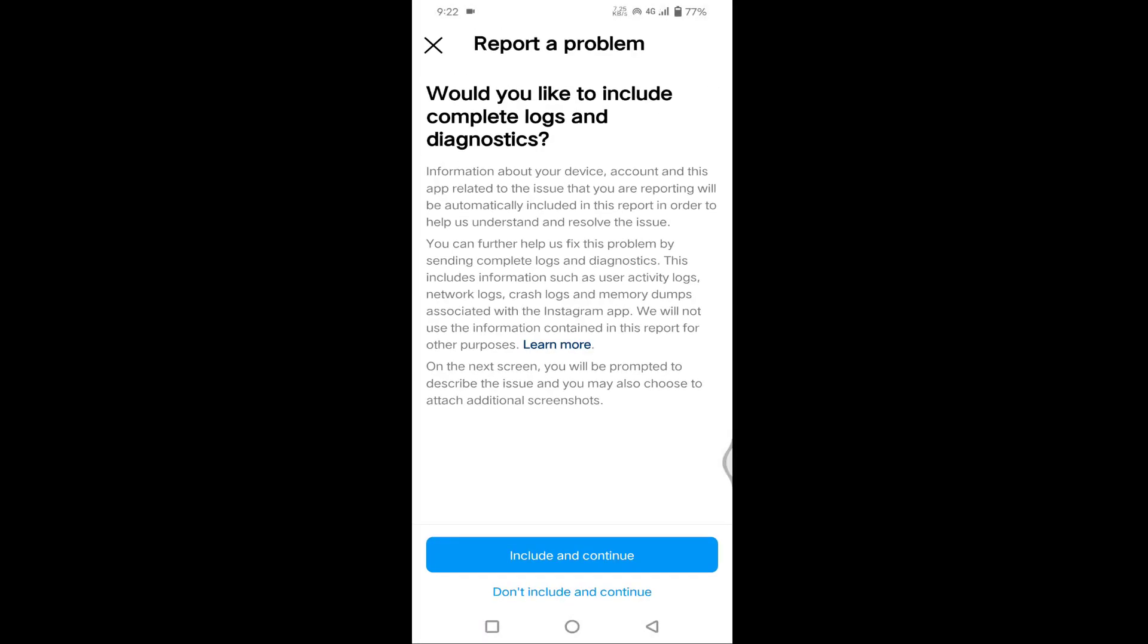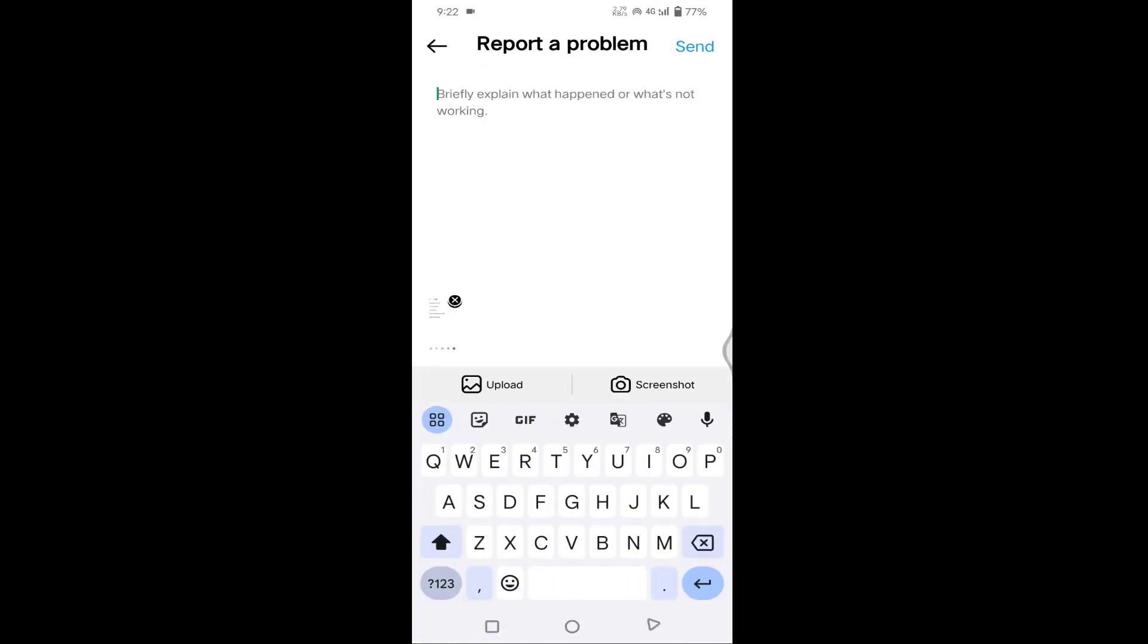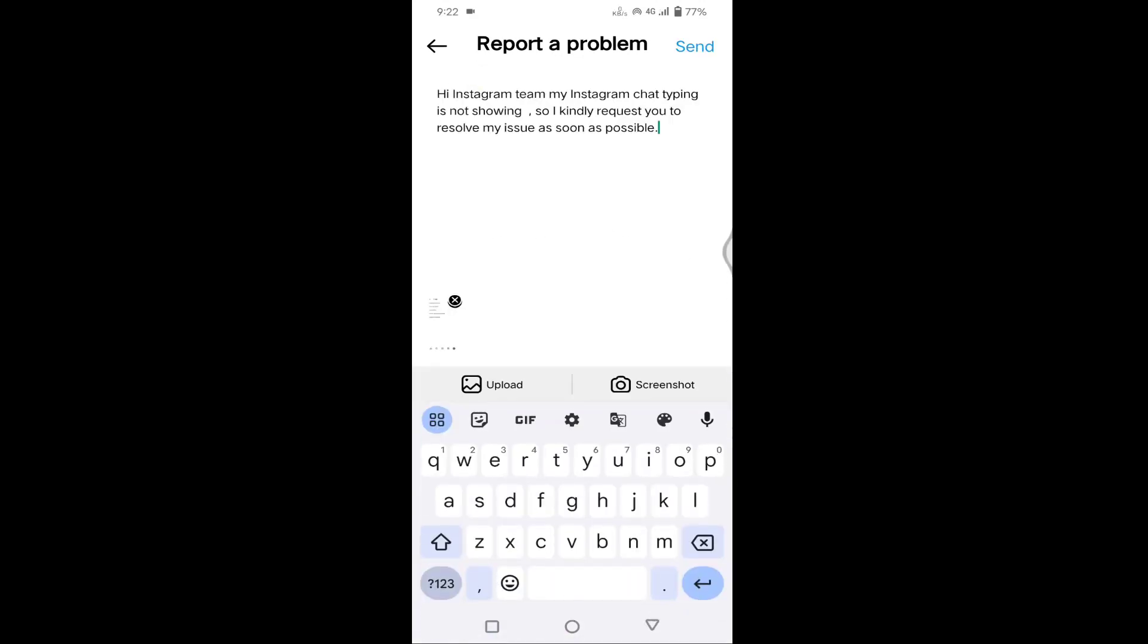Tap on Include and Continue. Here you need to type some matter: 'Hi Instagram team, my Instagram chat typing is not showing. I kindly request you to resolve my issue as soon as possible.'